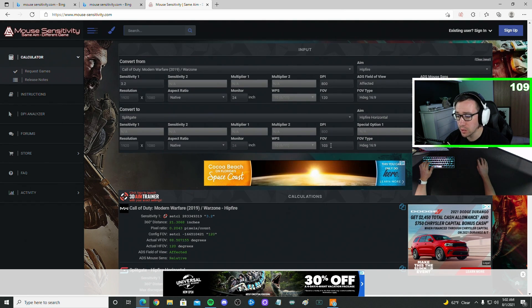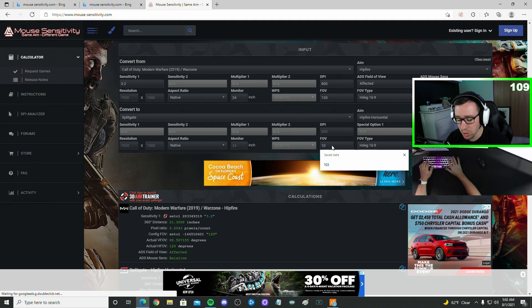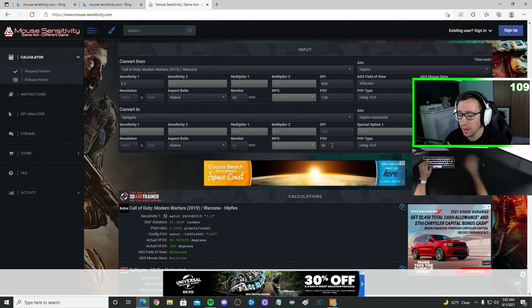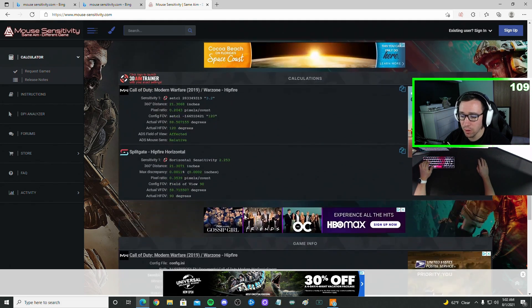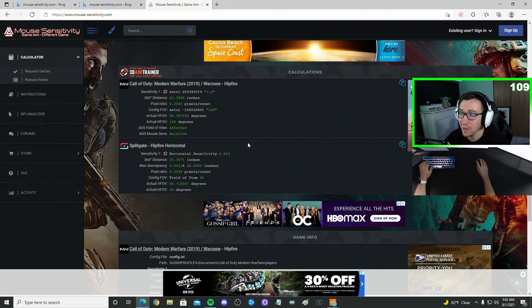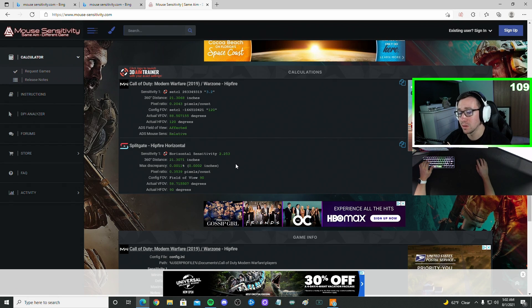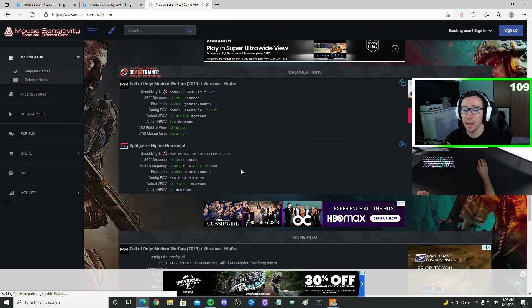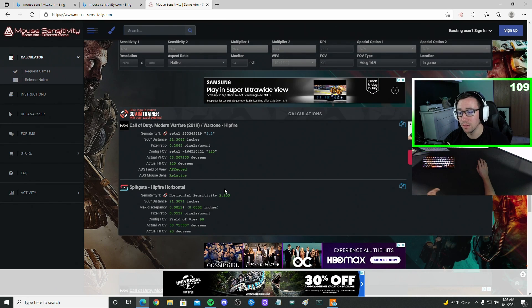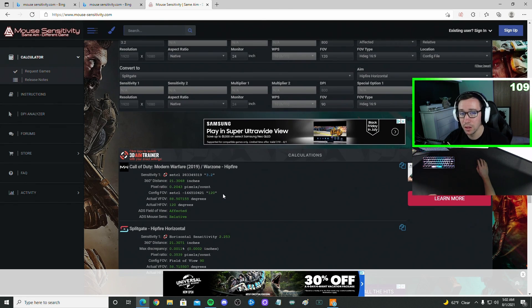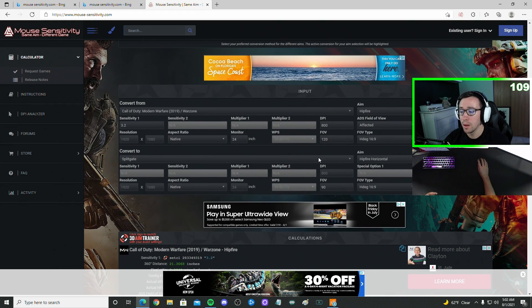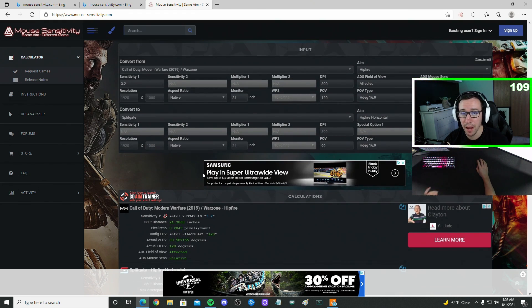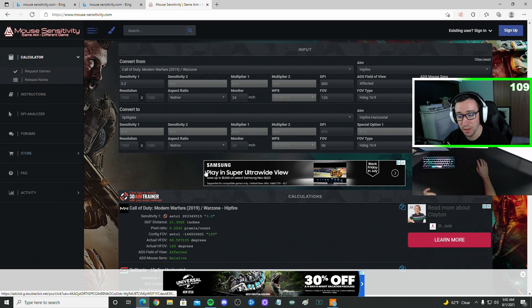Now, just to show you as an example, if I were to change my FOV back to 90, the default, it actually does change my sensitivity. And I did test this in-game, and it definitely did feel different. So I definitely recommend make sure you know all this information so that you get an accurate sensitivity.